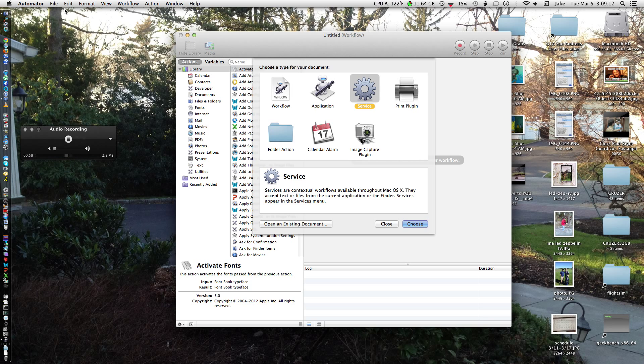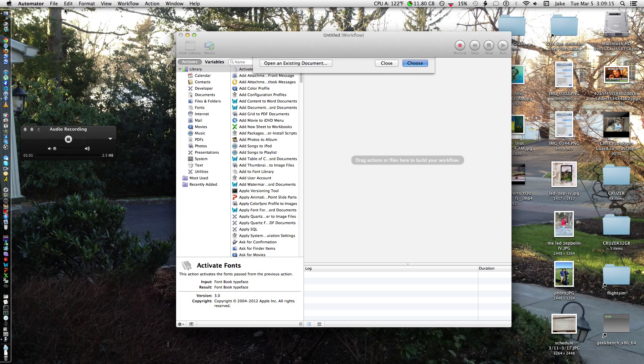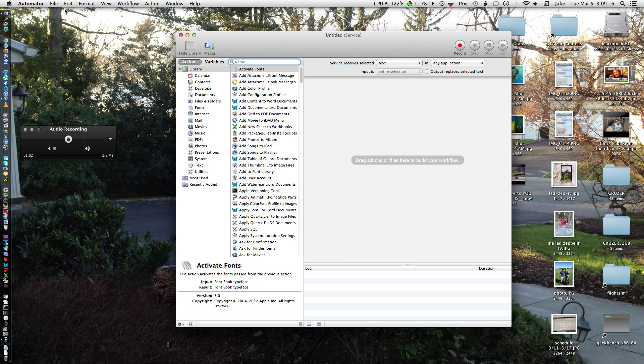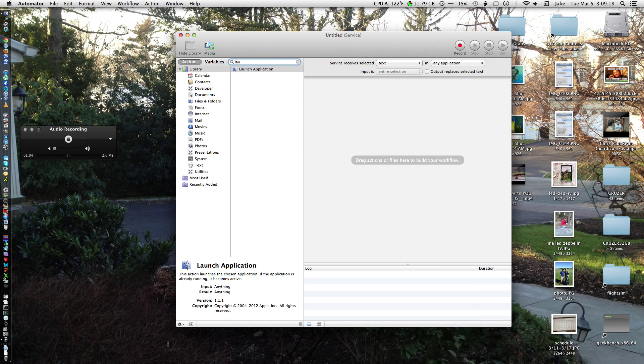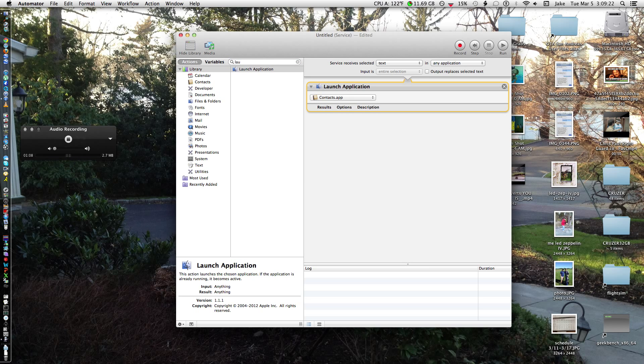So anyway, you're going to arrow over to Service right there. Enter. Just type LIU for Launch Application. That's the service you want to do. Enter twice or you can just drag it over into here.